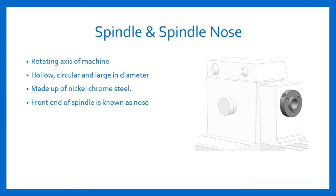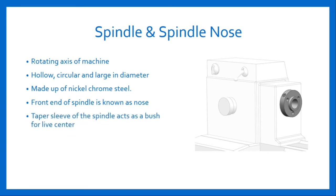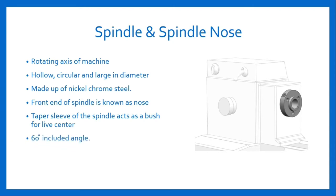The front end of the spindle hole is tapered in which taper sleeves fit. These taper sleeves act as a bush for live center which supports work. Standard taper provided is with 60 degree included angle. The second major component of headstock assembly is the chuck.